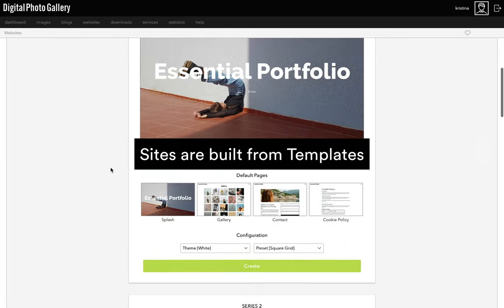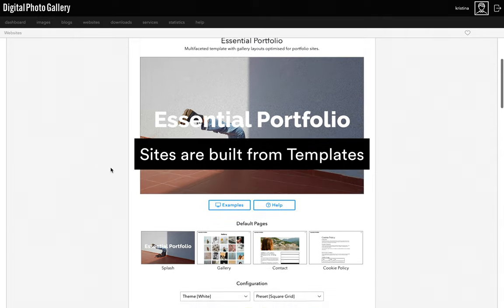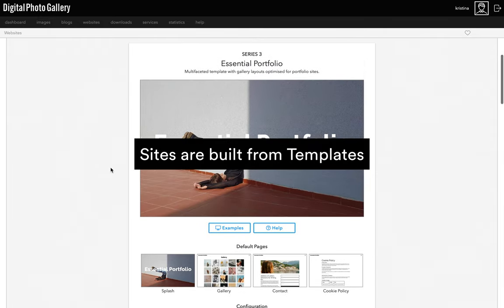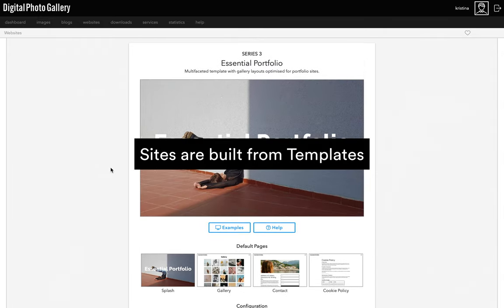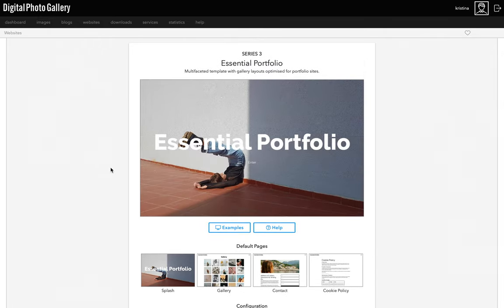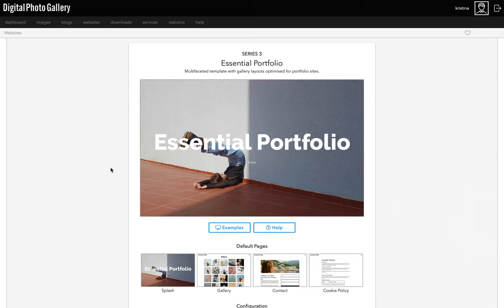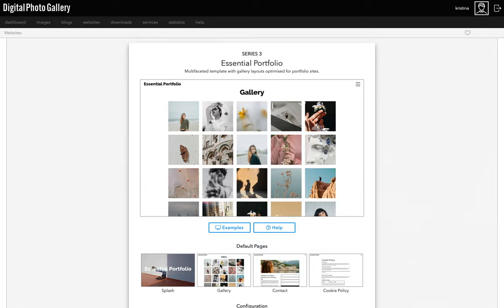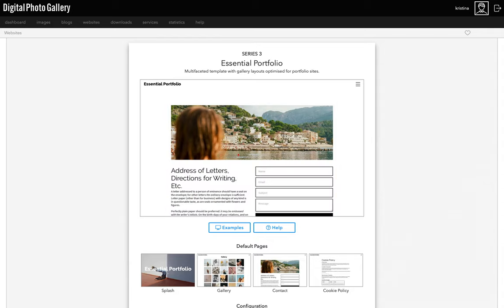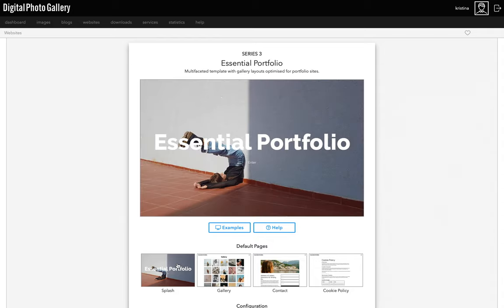In DPG, a template is basically the main framework for how the site will work. The template provides the structure for what the site is able to do, and templates have different characteristics and features. Once you've made a site you can't switch to a different template, but because you can make multiple sites in DPG, you can always start again from a different template whenever you'd like. Essential Portfolio, as the name suggests, was designed specifically with portfolios in mind, so we thought about the different ways that you might want to showcase your work and the kind of pages you might need, and all of that is what informs this specific template.